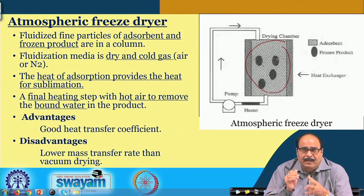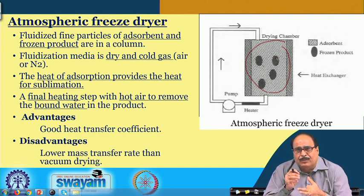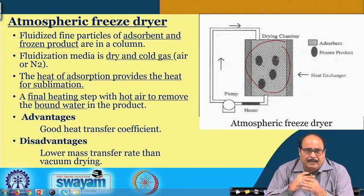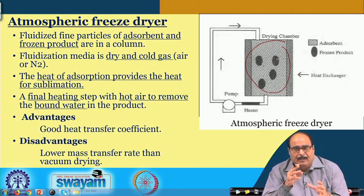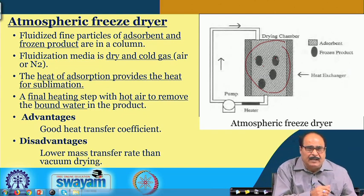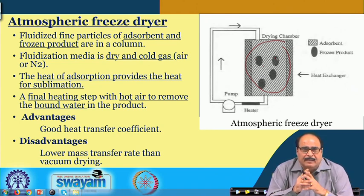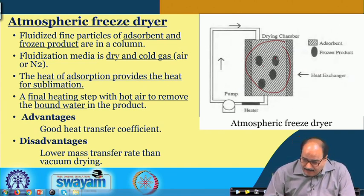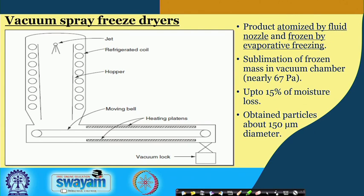This system allows a good heat transfer coefficient and higher process efficiency. However, the mass transfer rate is comparatively lower than that of vacuum freeze drying, because in vacuum freeze dryers the result is faster sublimation. In the atmospheric case, the sublimation rate is comparatively lower — this is one major drawback of this system.